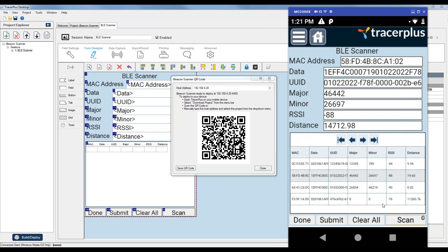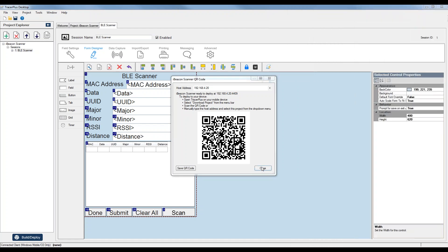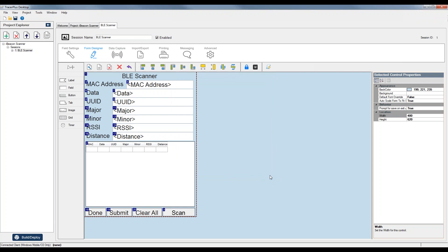That's really all I wanted to show you guys today for beacon scanning. I hope this is helpful in getting a beacon application set up within Tracer Plus. We talked about iBeacon today, however the setup is very similar for Eddystone, and you can mix and match the beacons you'd like to include within your project. Check out our YouTube channel for any other tutorials on setting up Tracer Plus or any of its features. Thanks again, everybody — have a great day. Bye-bye.